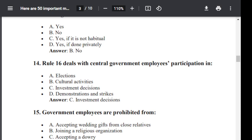Question number 15. Central government employees are prohibited from: Option A: accepting wedding gift from close relatives. Option B: joining a religious organization. Option C: accepting a dowry. Option D: attending political rallies in a personal capacity. Correct answer is Option C — accepting a dowry.